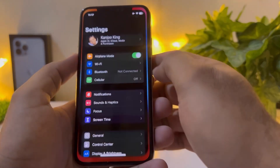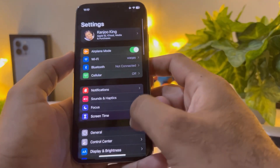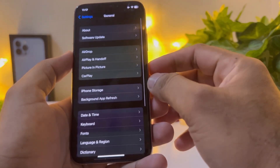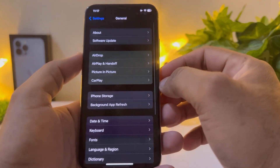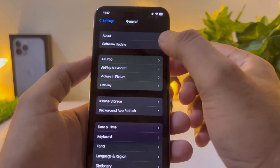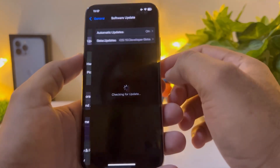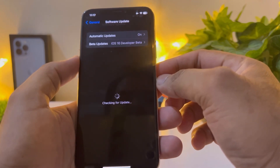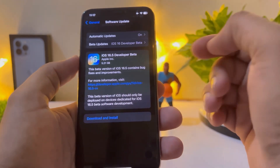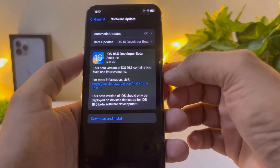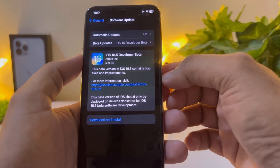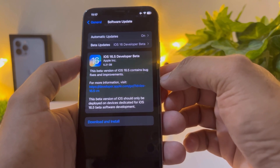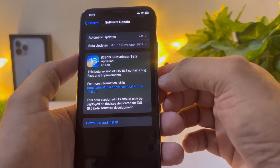Open iPhone Settings. In Settings you need to tap on General, then tap on Software Update. It's showing iOS 16.5 developer beta.